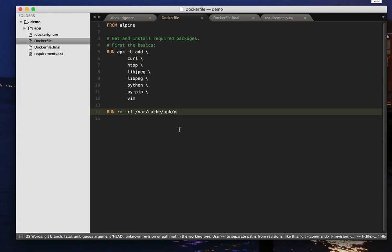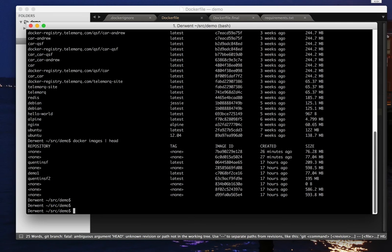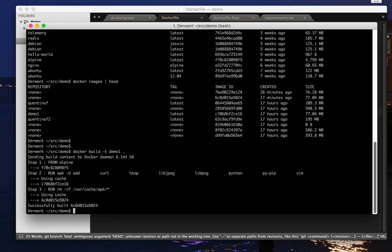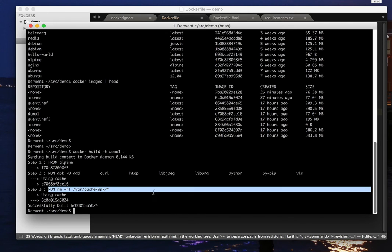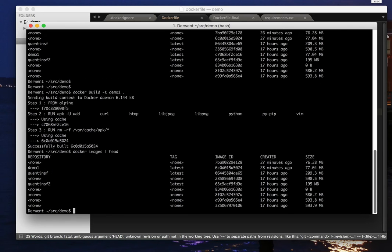So if I do this, I should end up with a smaller Docker file. Let's build this again, docker build in this location, there you go, we can now see that APK file is there. And let's do my Docker images head again, and we now have demo1, and it's exactly the same size, hasn't changed at all.